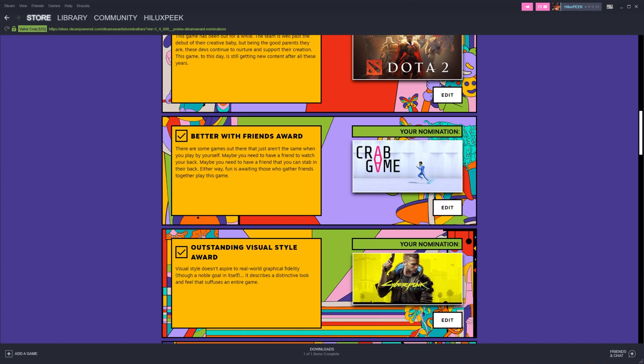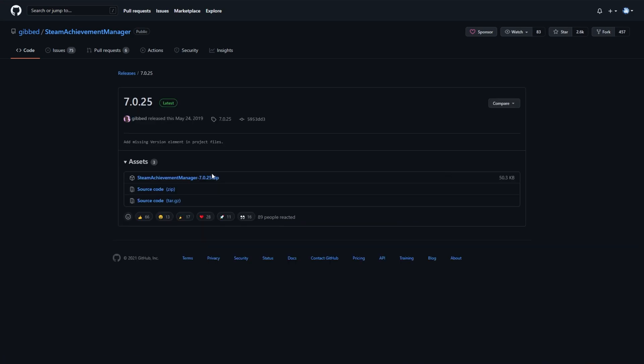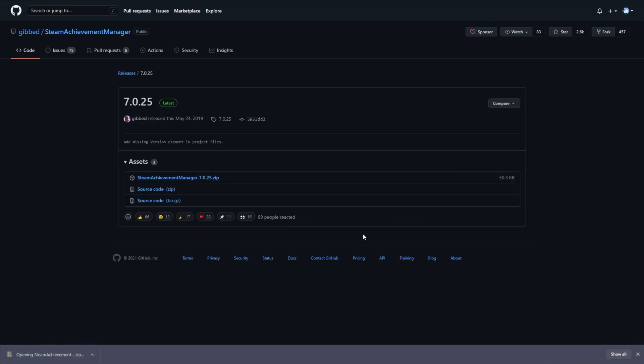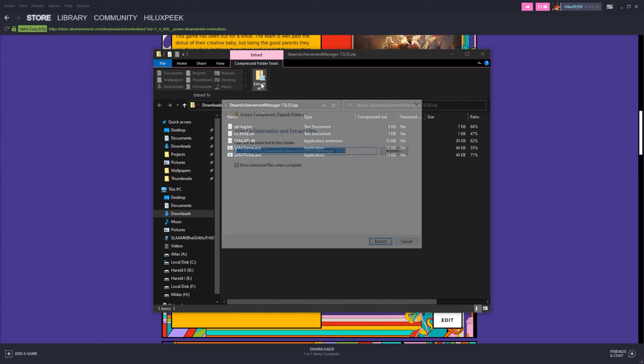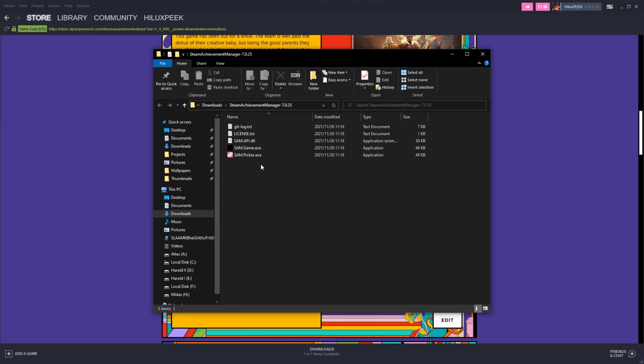Or if you prefer to use something like Steam Achievement Manager, for which you'll find a link in the description down below, you can download the latest release, then the zip over here, open it up, extract all into a folder. And in this folder, run